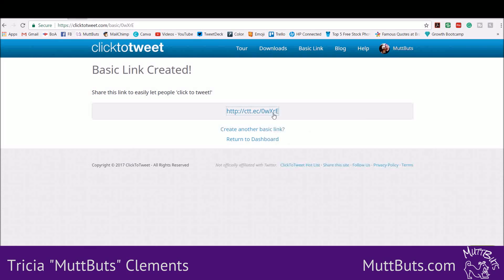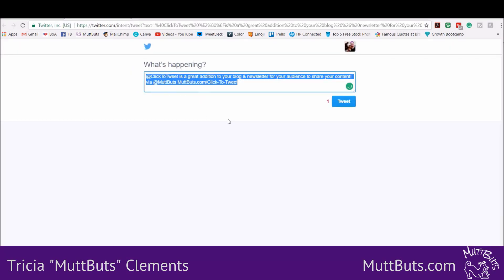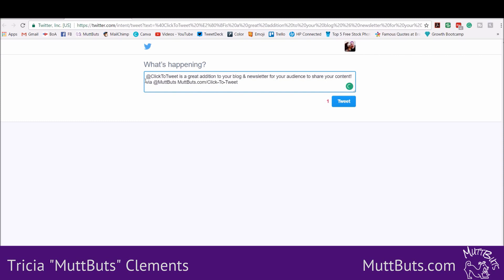When people click on it, what they are going to see is this. It's going to come up, and if they're already logged into Twitter it'll come up like this. If not, they'll need to log in, where it says 'Click to Tweet is a great addition to your blog and newsletter for your audience to share your content via @muttbutts — muttbutts.com/click-to-tweet.' Make sure you test it — Twitter only allows 140 characters, so make sure your Click to Tweet is the right amount of characters and does not go over.